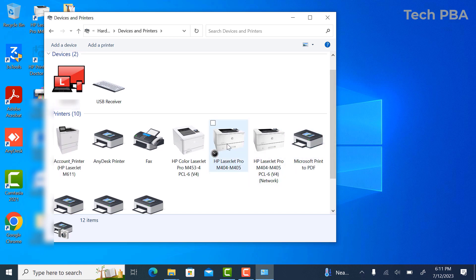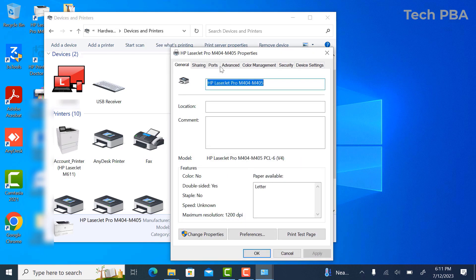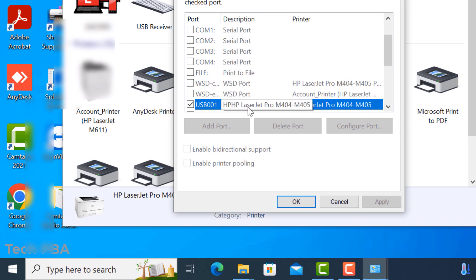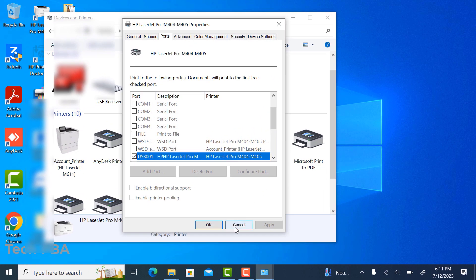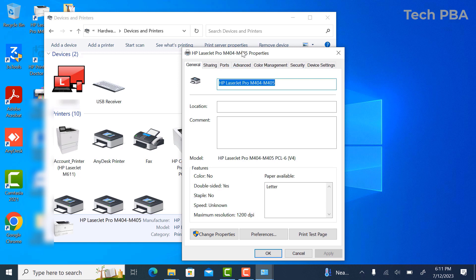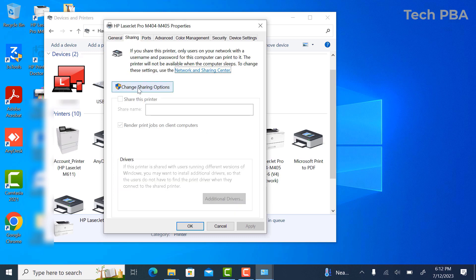In Devices and Printers, this is the printer we are going to work on — the one connected directly to this PC via USB. We can confirm the connection by right-clicking on it, going to Printer Properties, then Ports, where we can see the printer is attached via USB. Cancel out of there, then right-click on the printer again and go to Printer Properties.